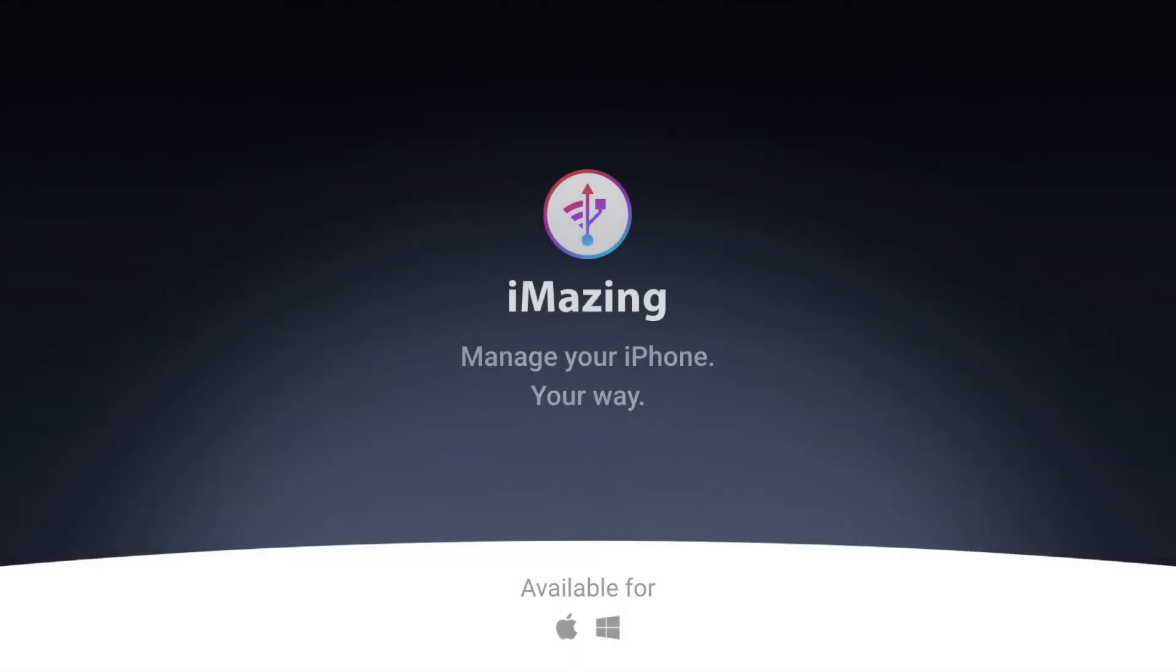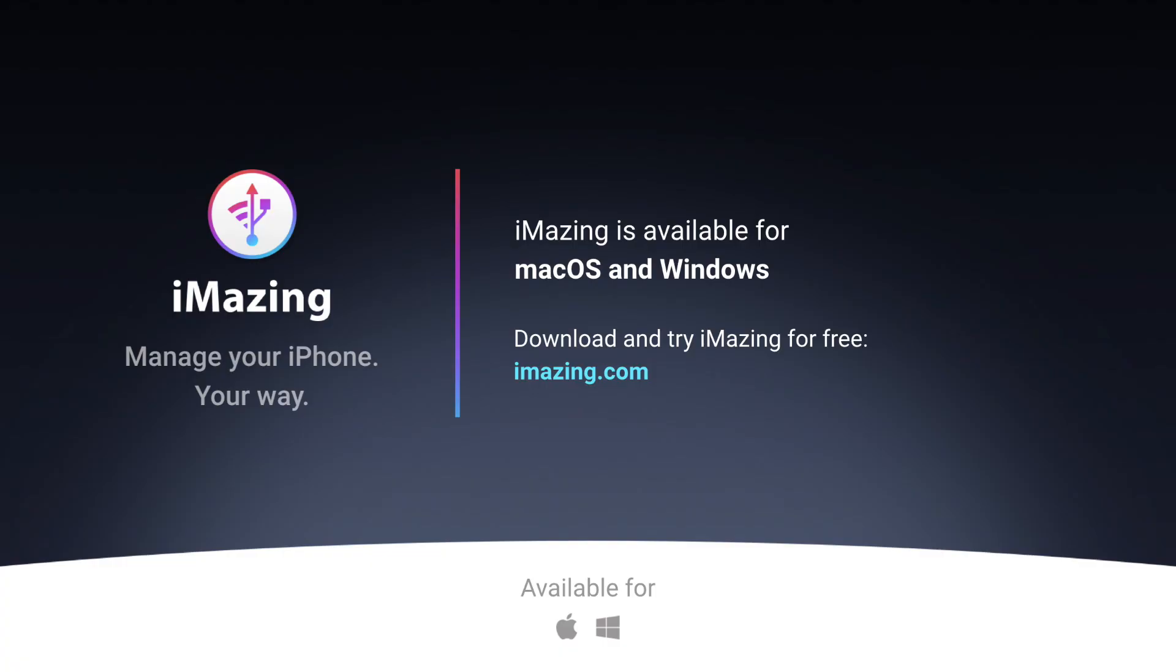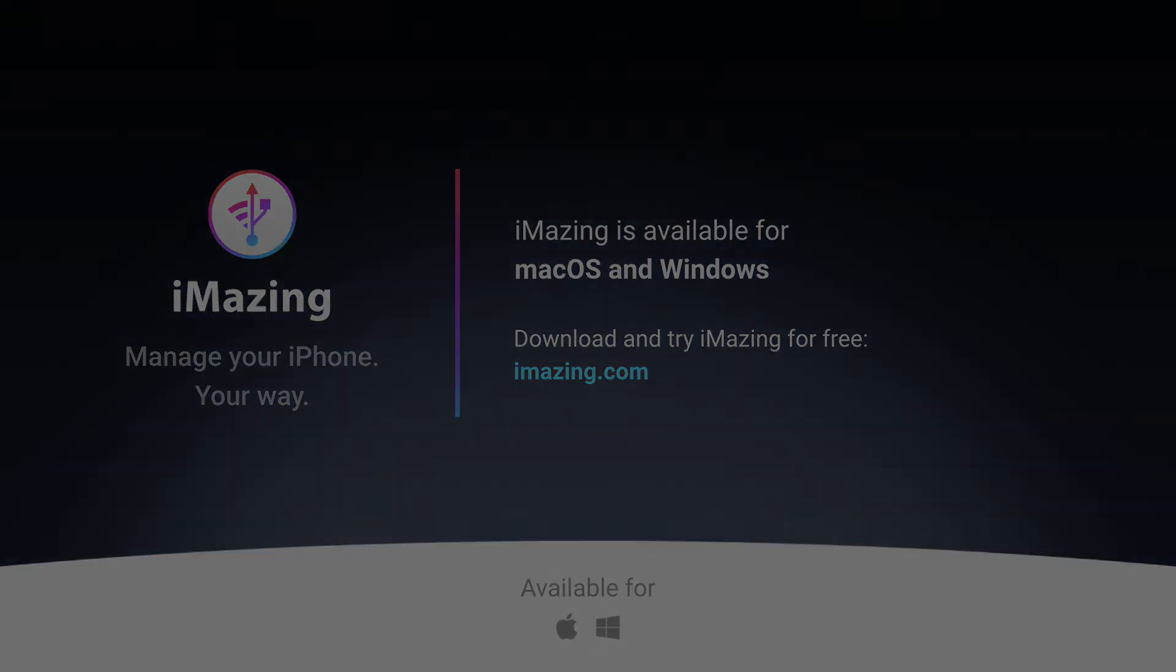If you enjoyed this video and want more tutorials like this one, then subscribe to our channel by clicking on the subscribe button below. Thank you.